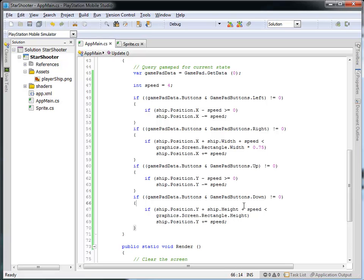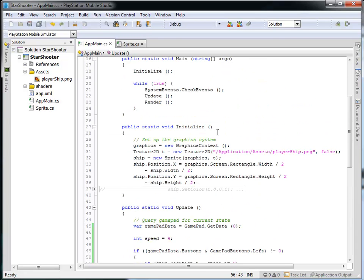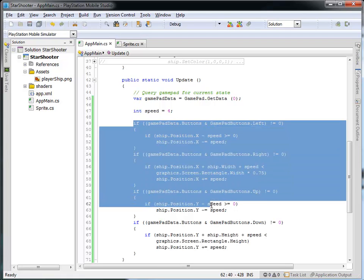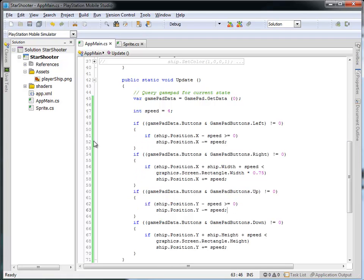In the next clip we'll talk about how to define the ship class. Our game is getting a bit complicated code-wise, so I'd like to take the logic for moving and displaying the ship and create a new ship class in a new code file, and we'll continue from there.